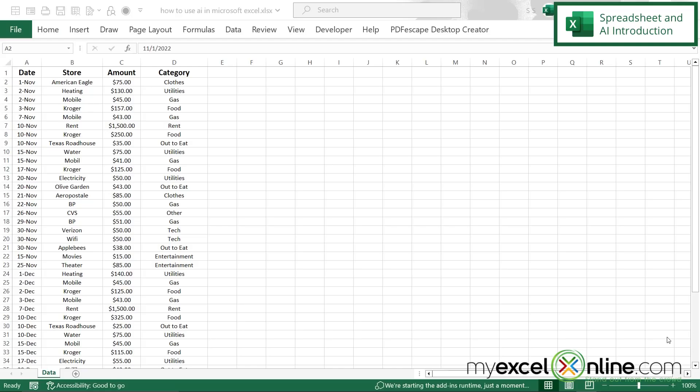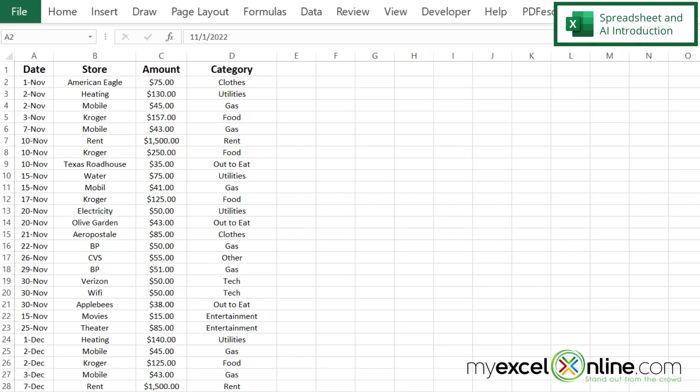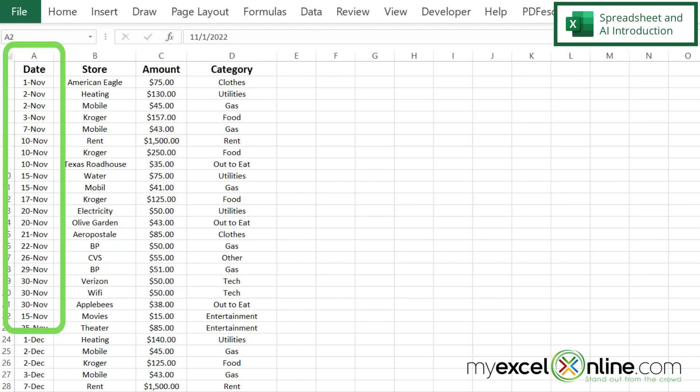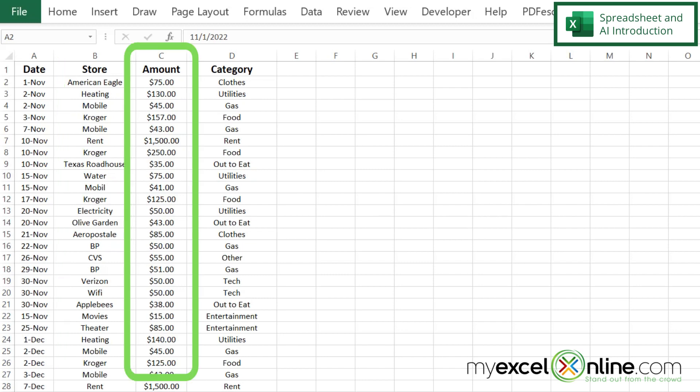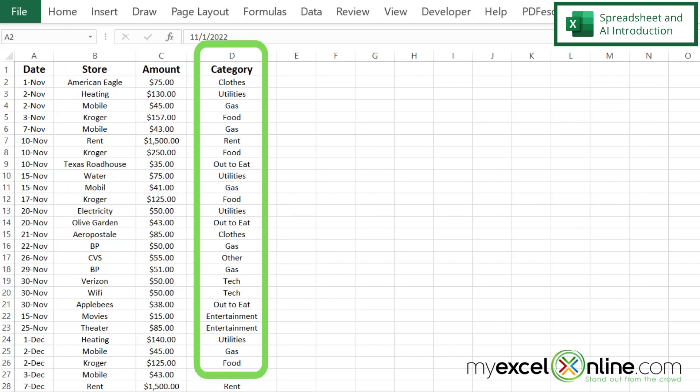Let's go back to one of our earlier spreadsheets from one of the dashboards that we made in a previous video. Right here I have a bunch of budgeting information for my own personal home budget. I have my data by date, what store I went to, the amount I spent, and what category I would like to keep track of for that expenditure.